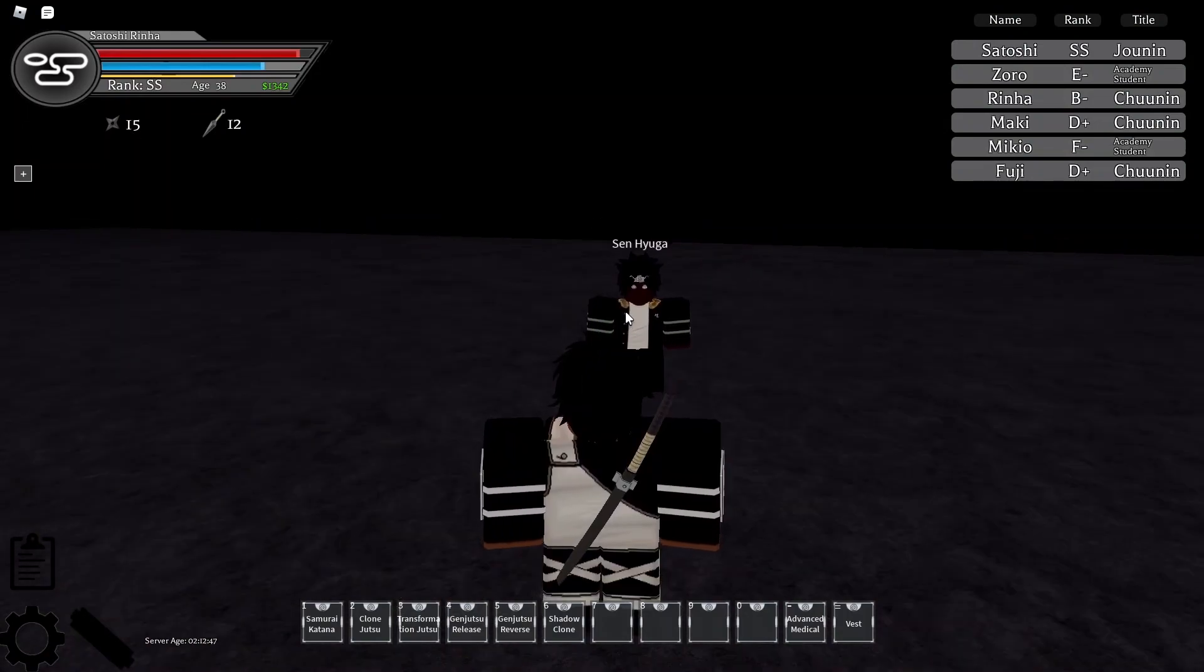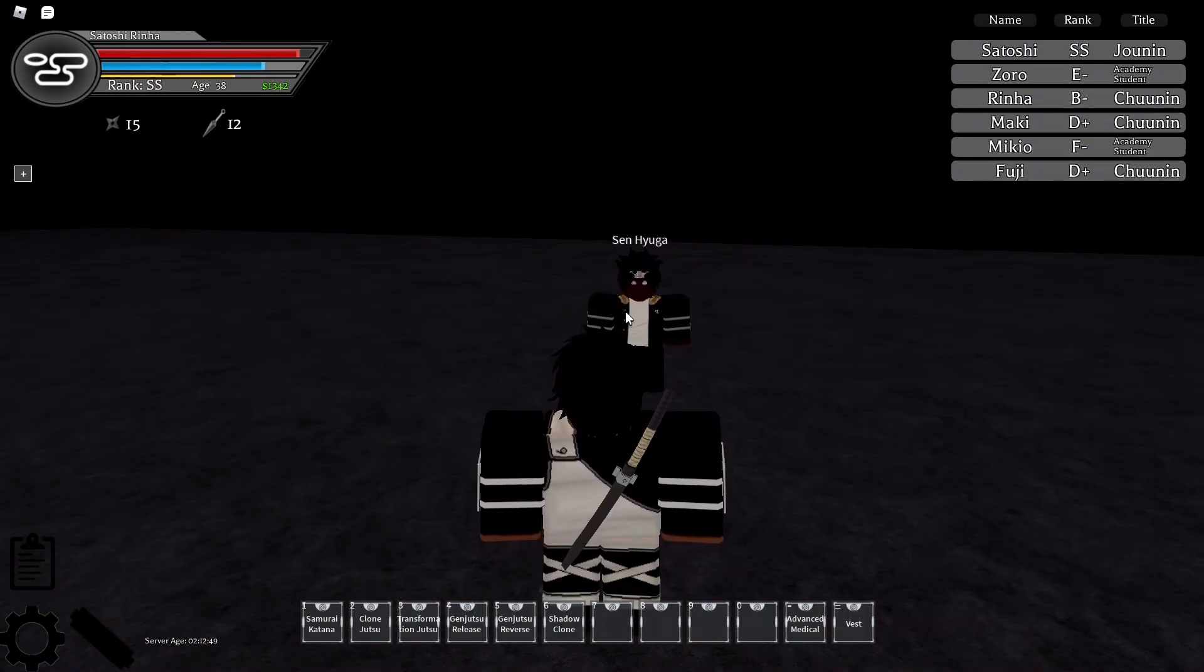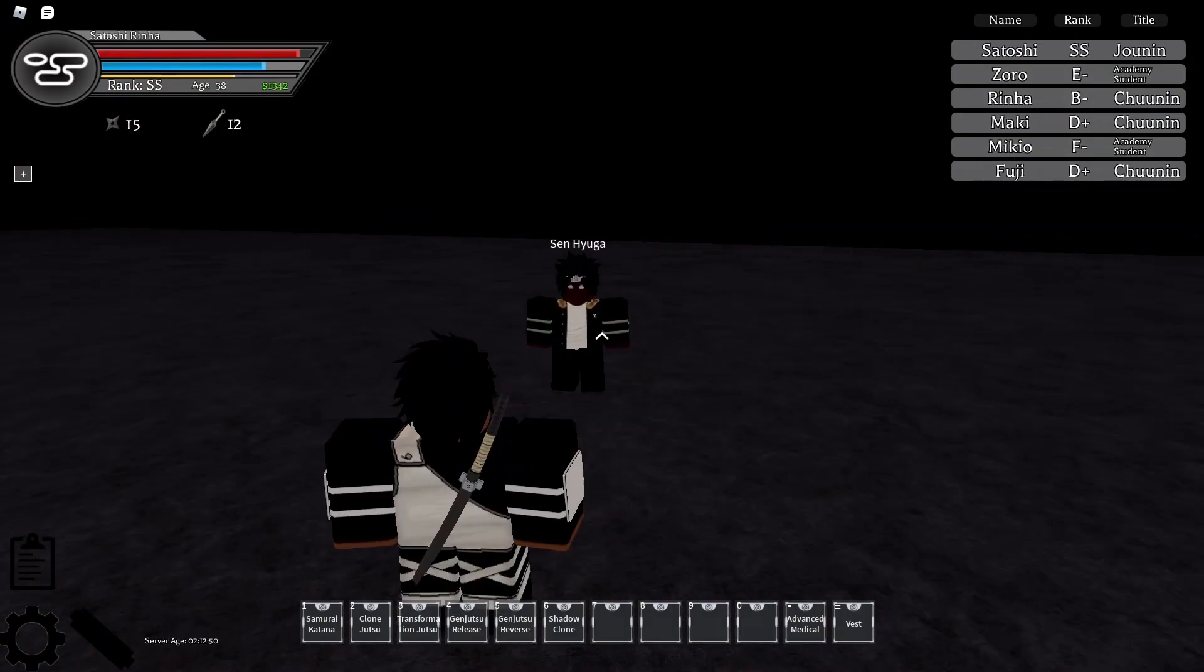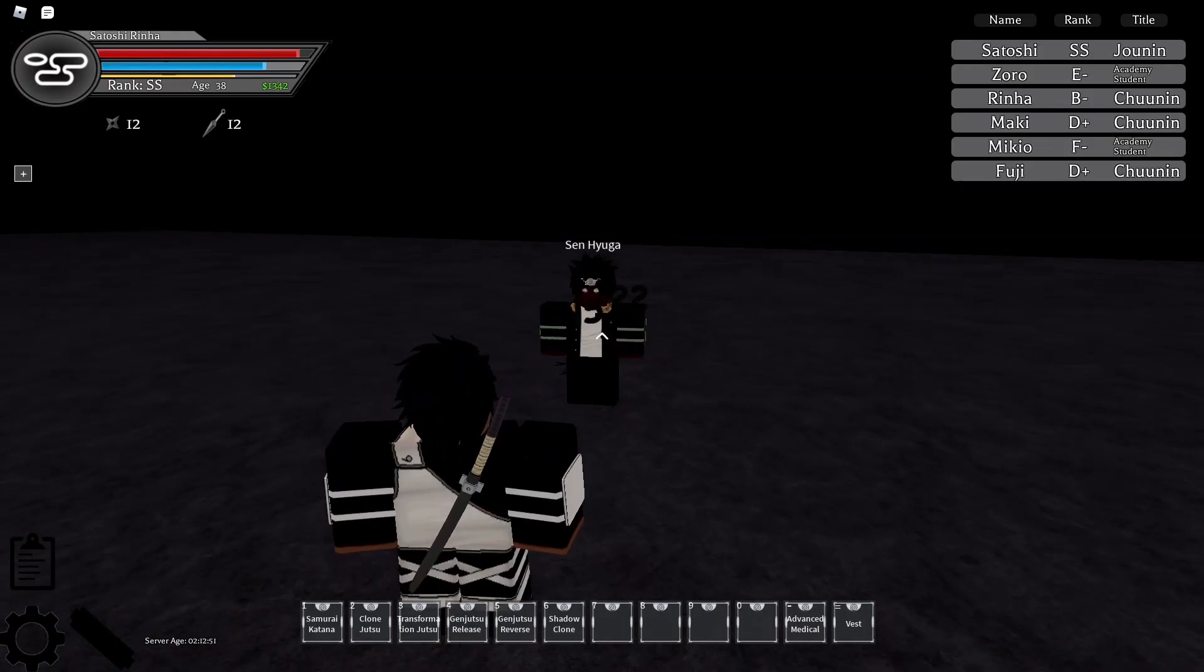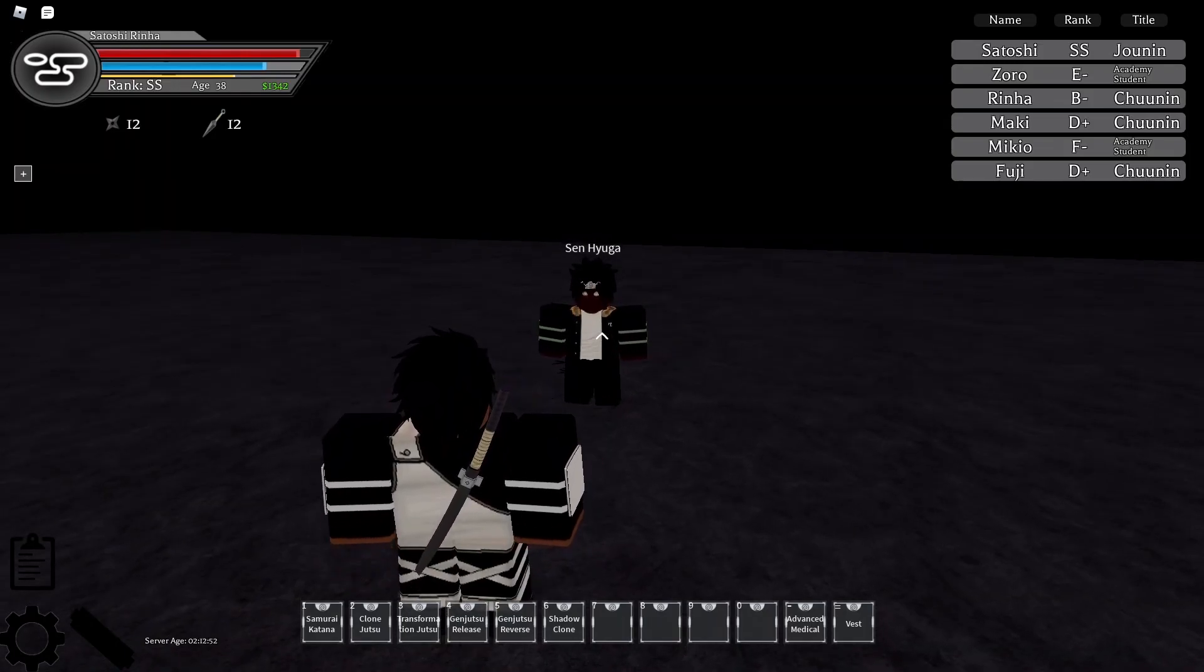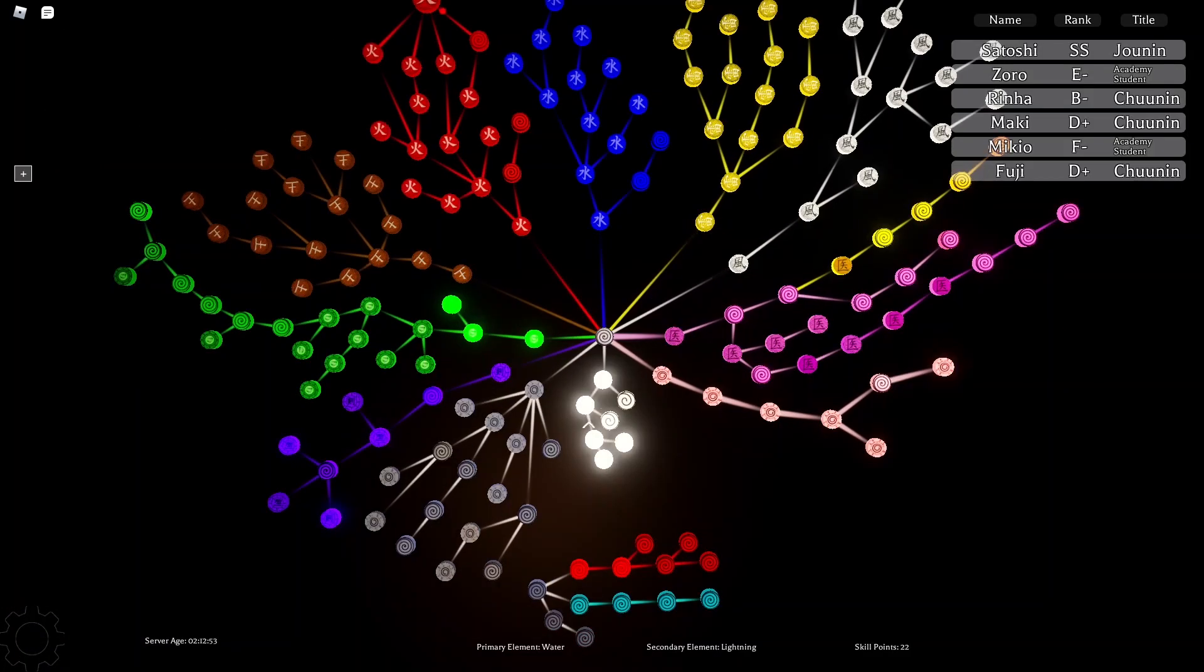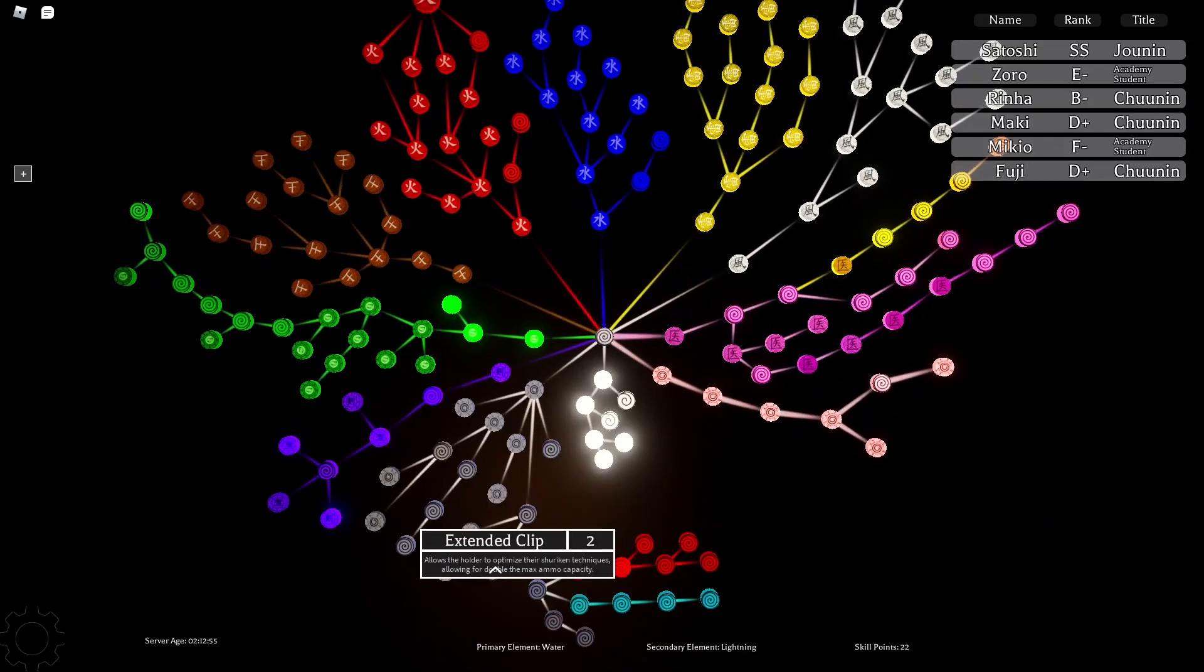And then you get the Shuriken upgrade. Which now does, supposedly, 50% more damage. So, it should do like 33 now. No? Okay. Useless. They're lying to us. It's propaganda.